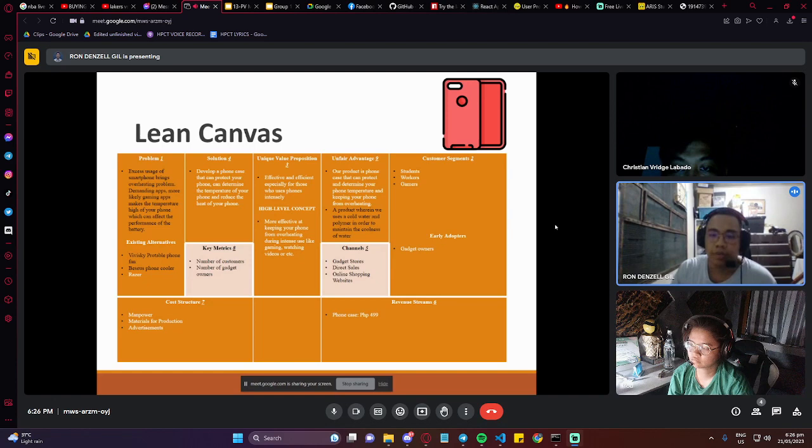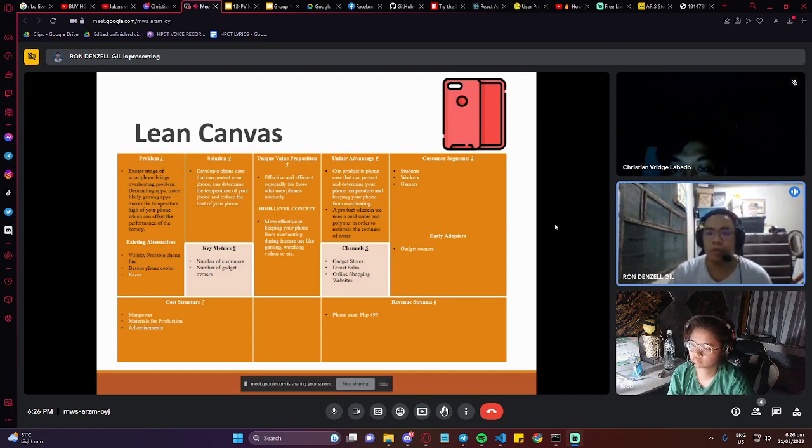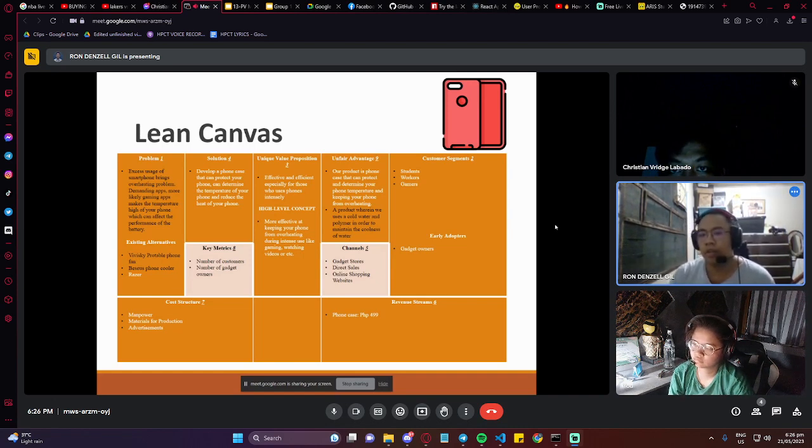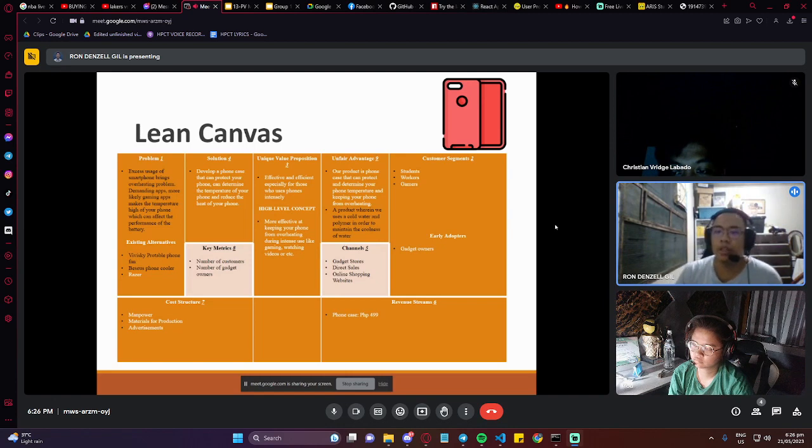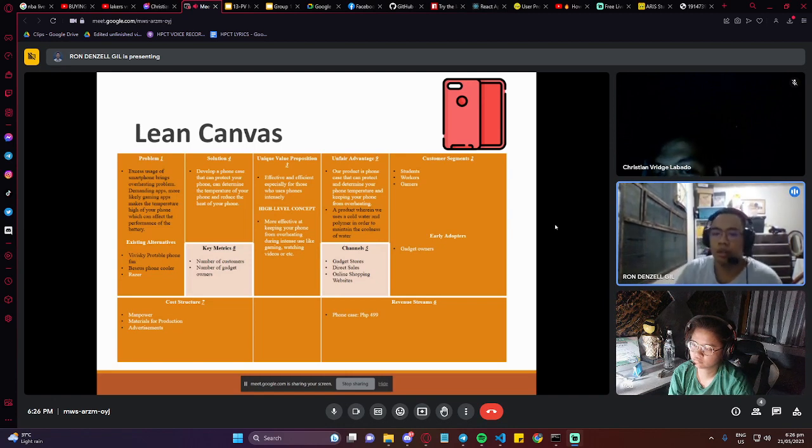The channels are gadget stores, direct sales, online shopping, and websites. The main target customers are students, workers, and gamers. The early adopters are gadget owners.